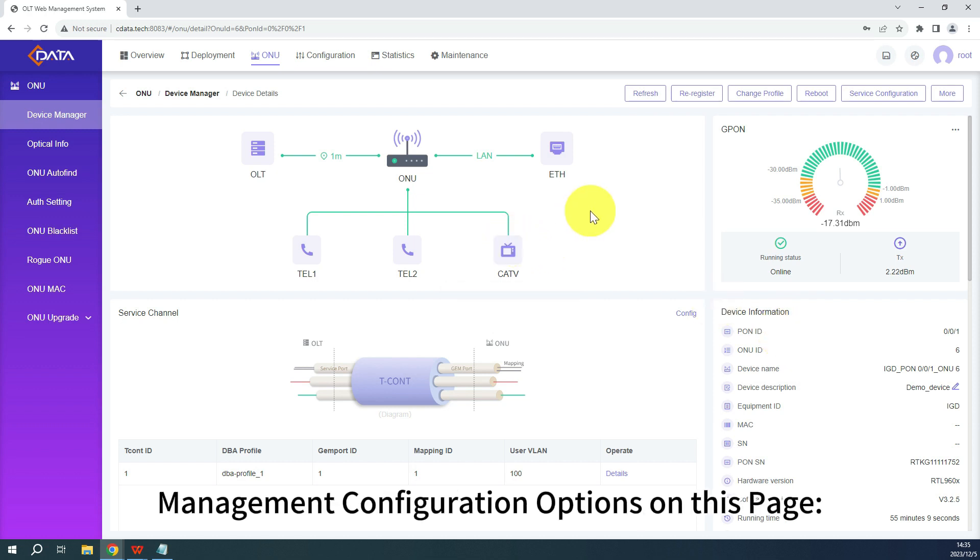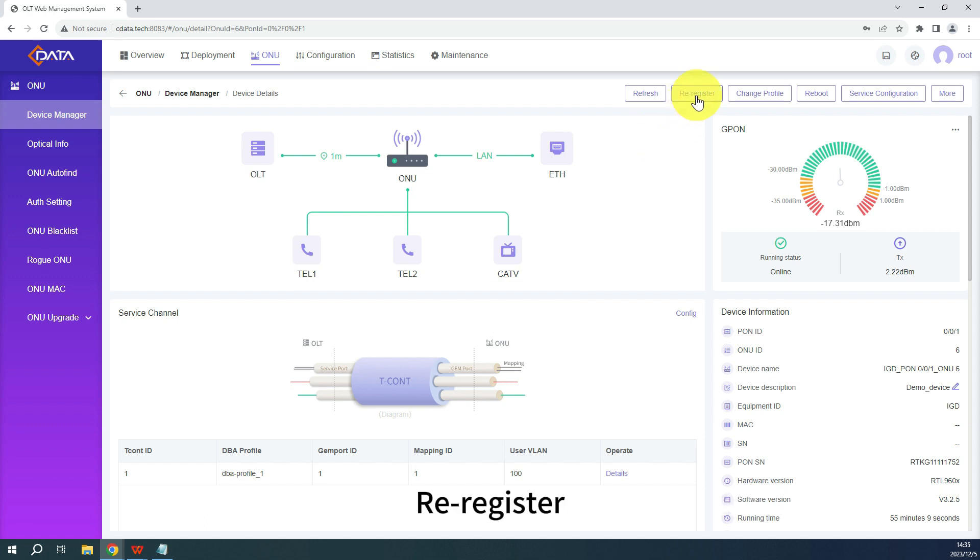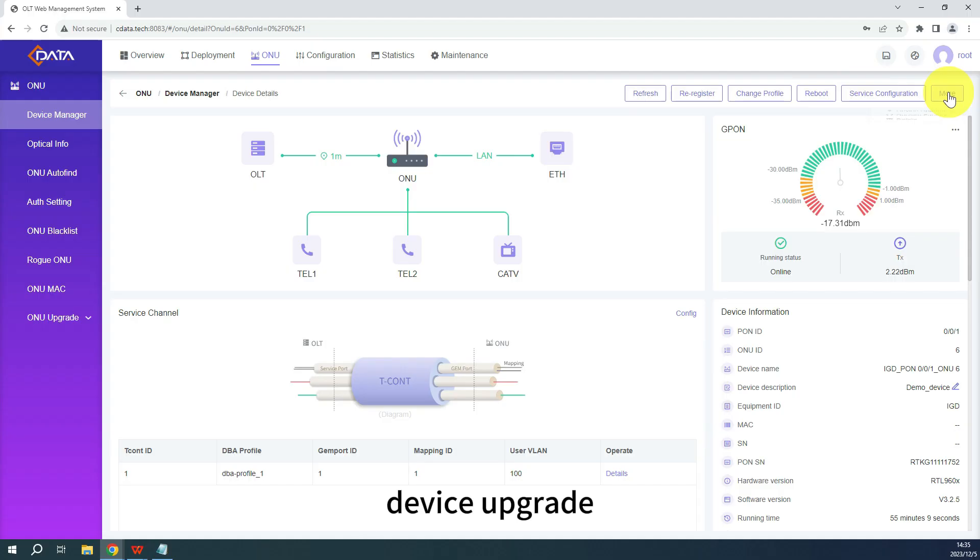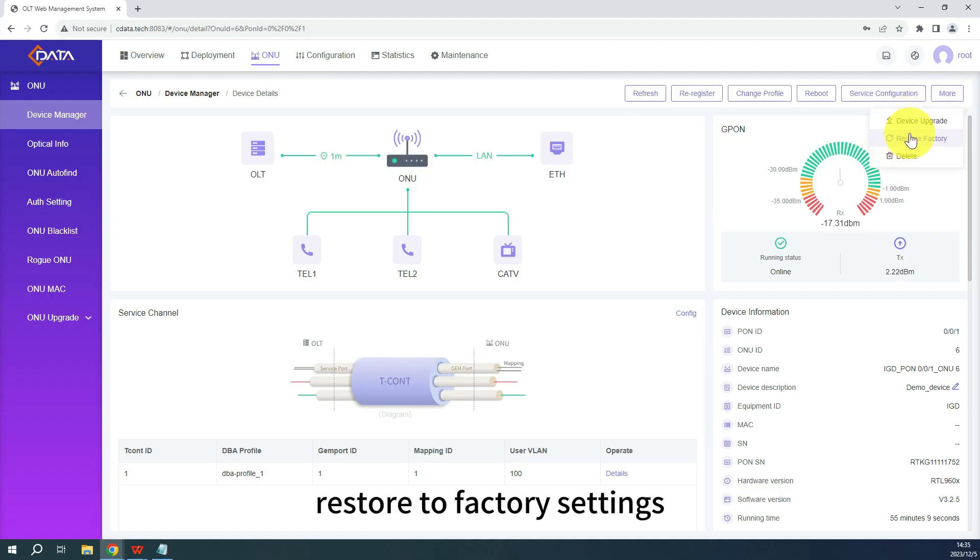Management configuration options on this page: Re-register, change configuration profile, reboot, service configuration, device upgrade, restore to factory settings, and delete ONU.